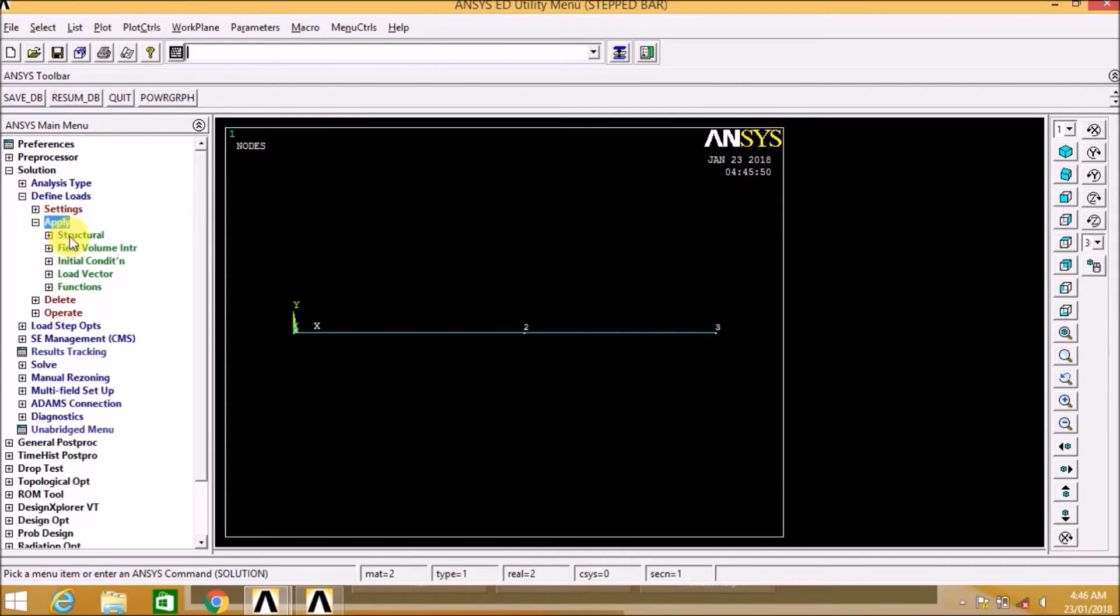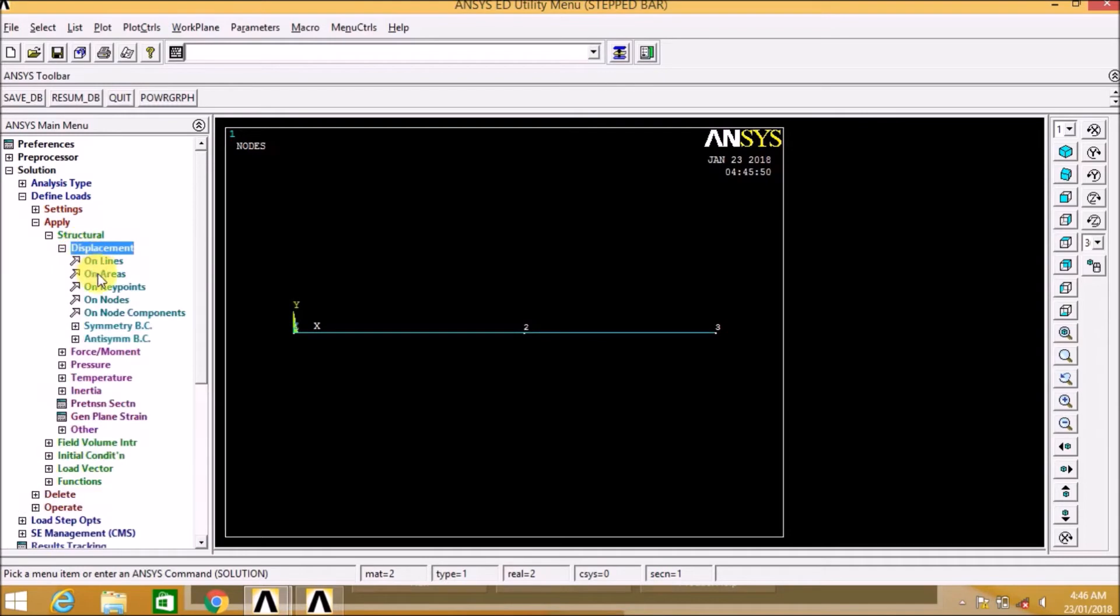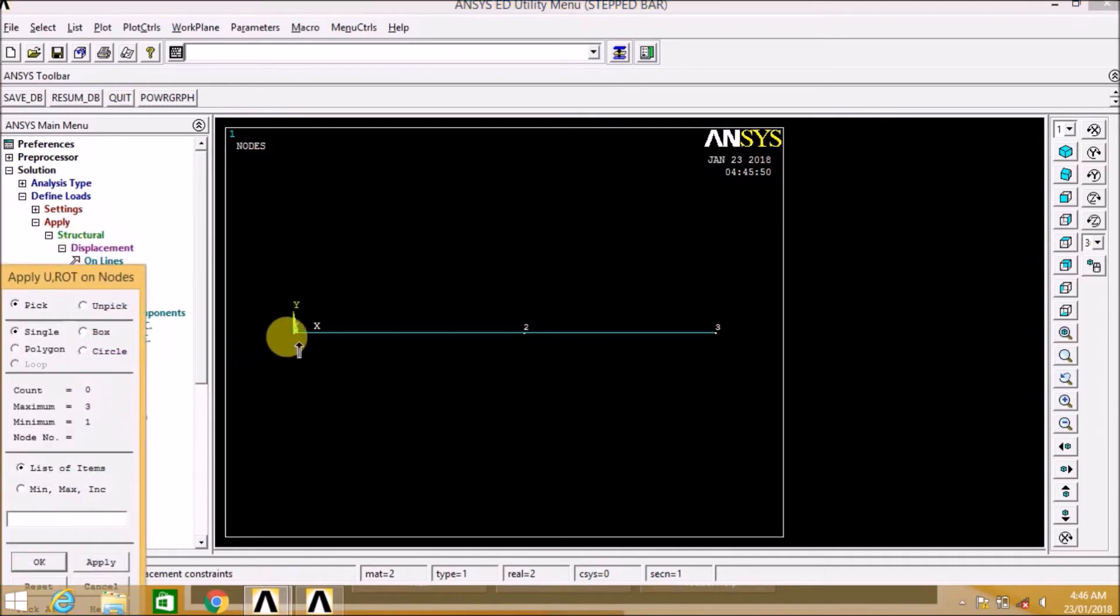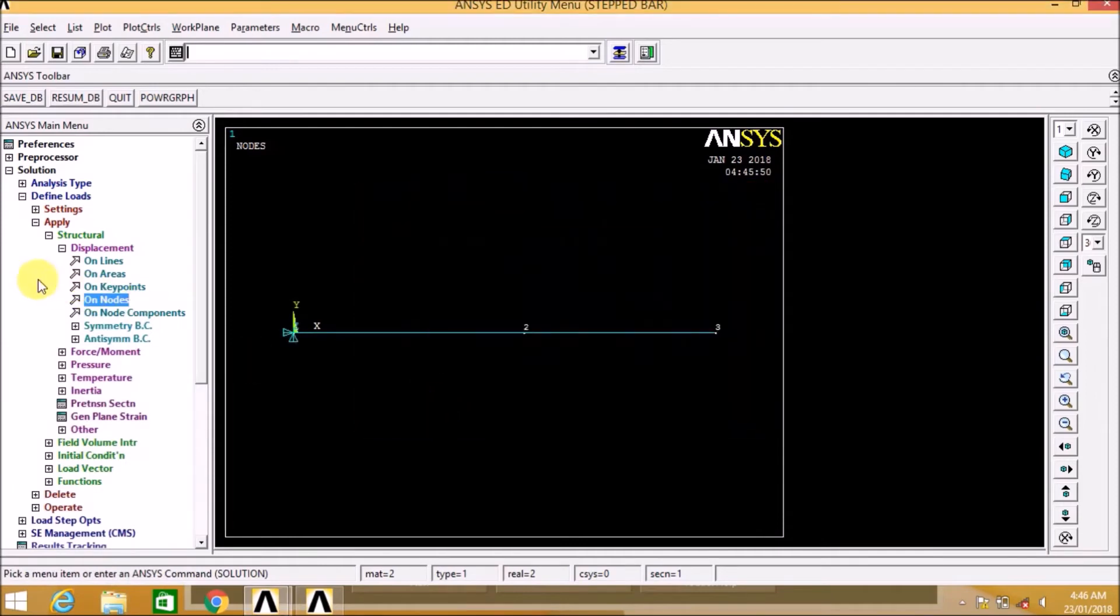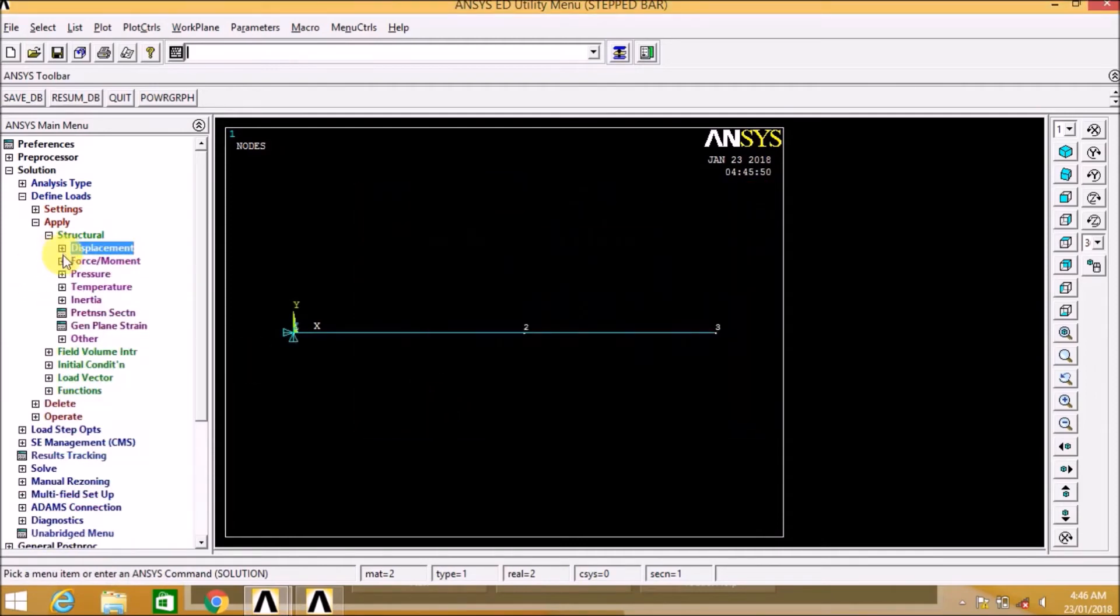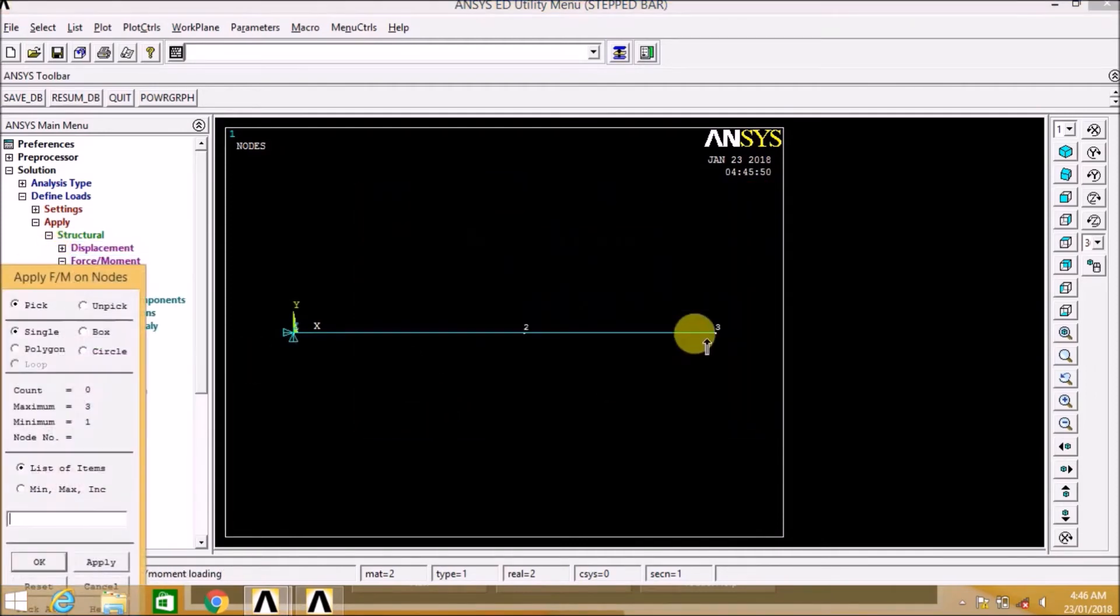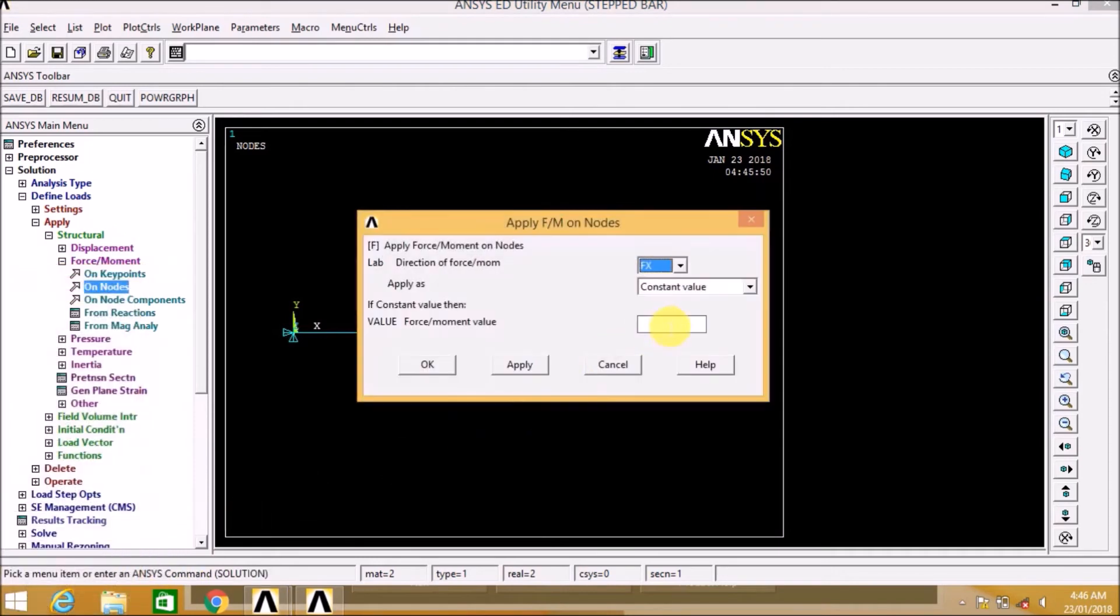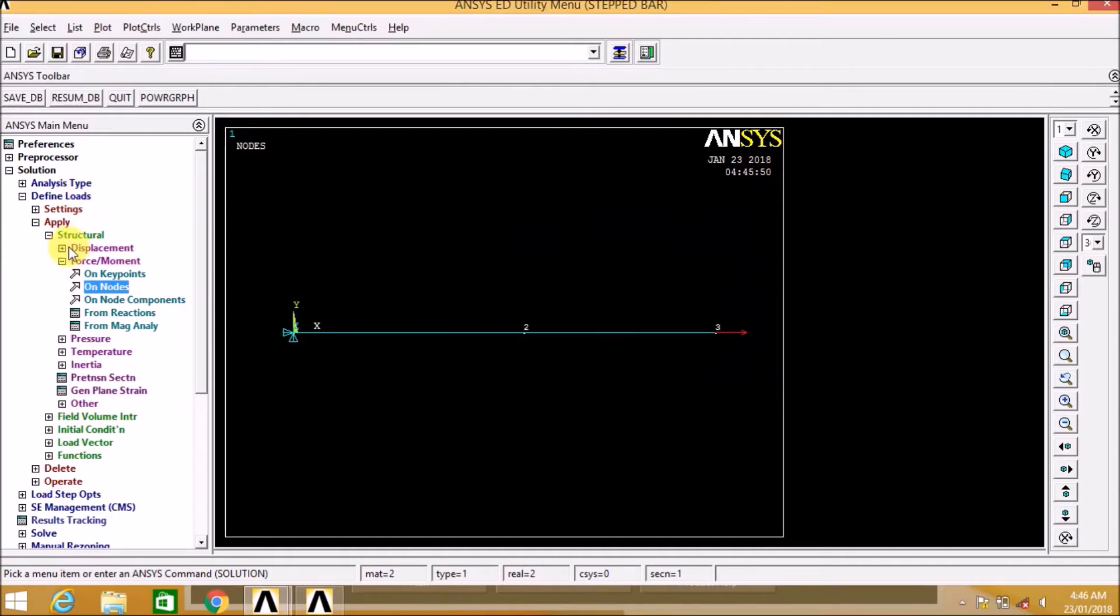Now let us define the boundary condition. We apply the degrees of freedom, that is restrictions on node 1. So all degrees of freedom are fixed at node 1. At node 2 we are applying the force that is of 500 Newton in the positive x direction.